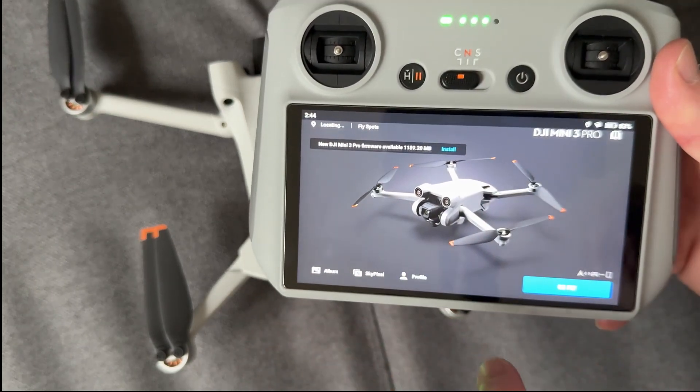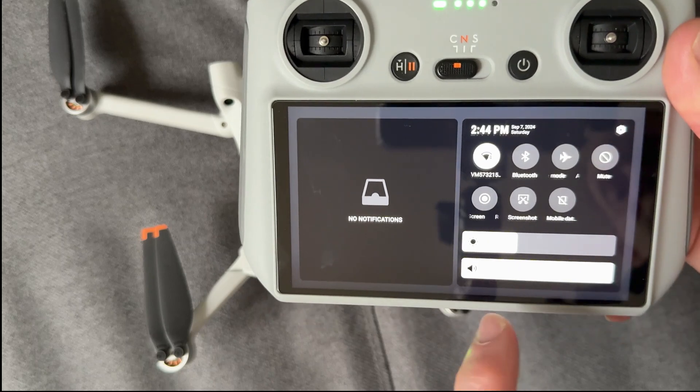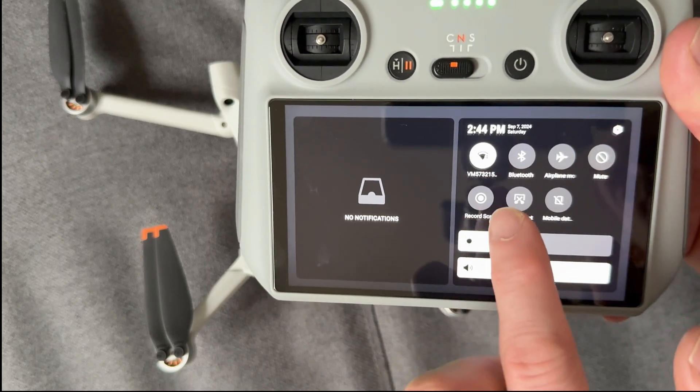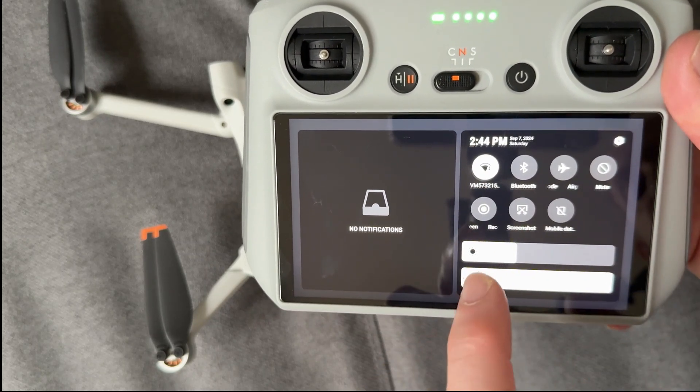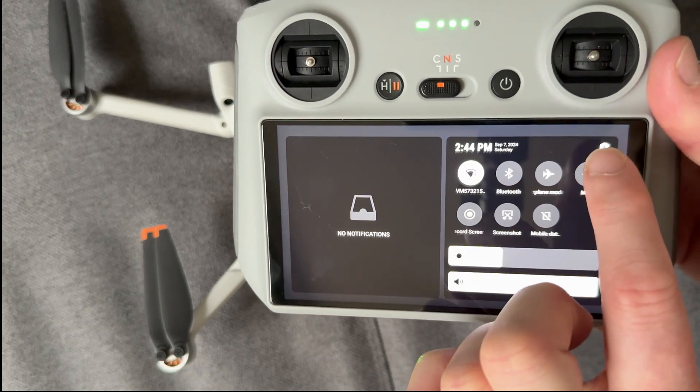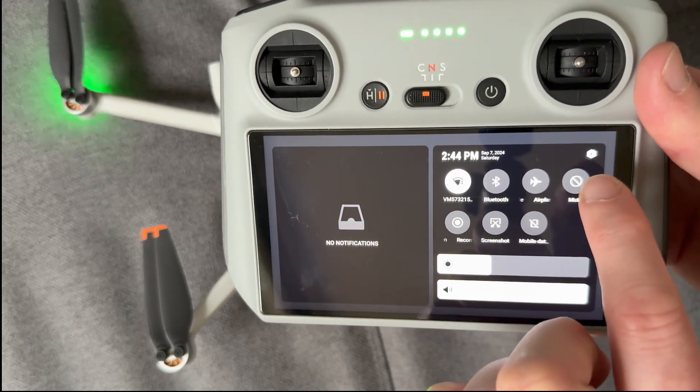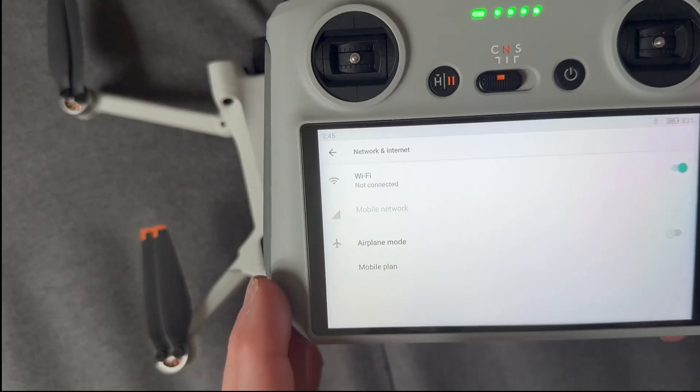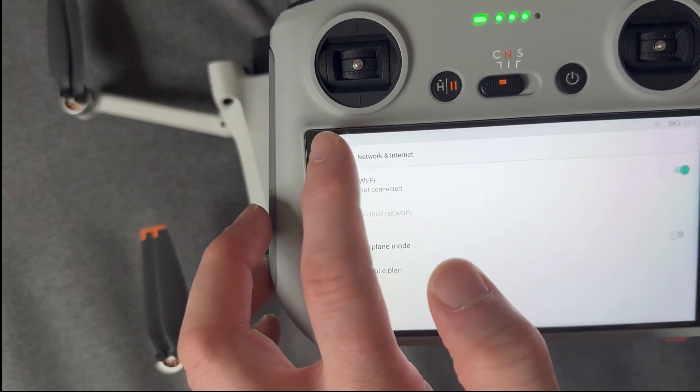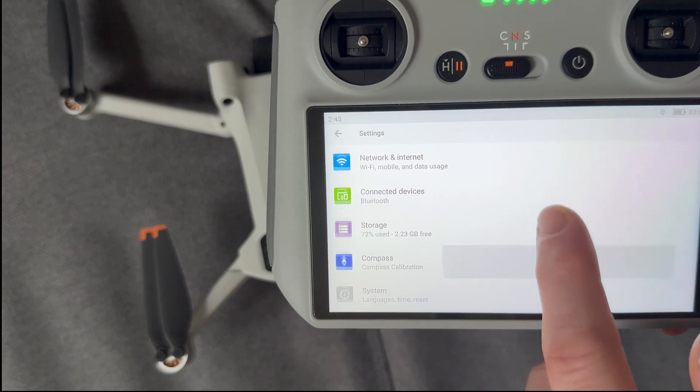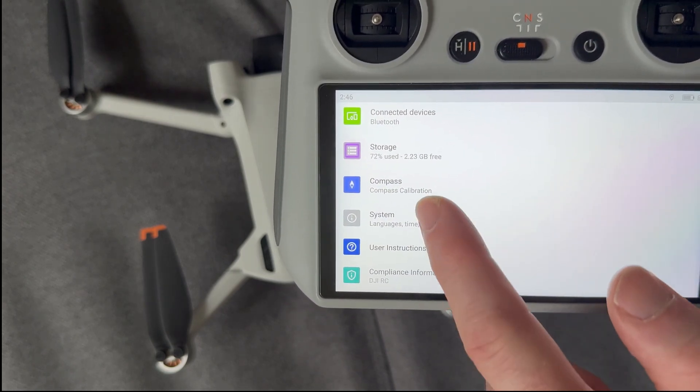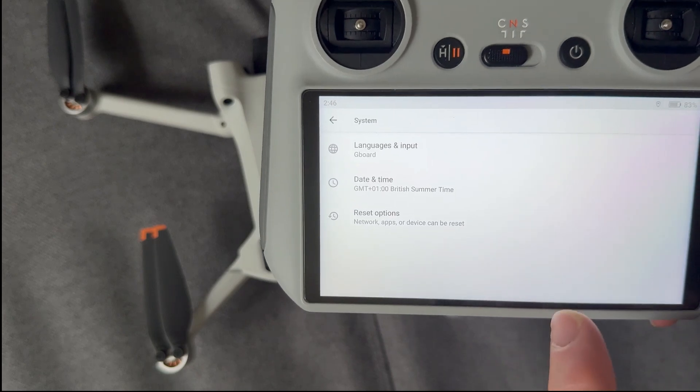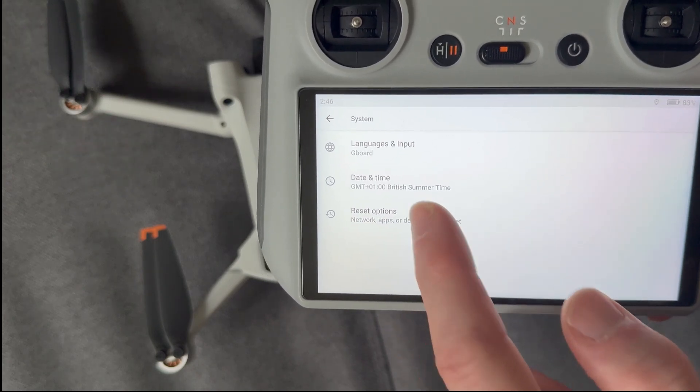So we're going to swipe down from the top here like so. And notice I'm currently connected to my Wi-Fi. So what I'm going to do is click on the little hexagon at the top right corner. Now, if you want to also do a complete reset of the device, then what you can do is you can go to System down here. And then we're going to choose Reset Options.